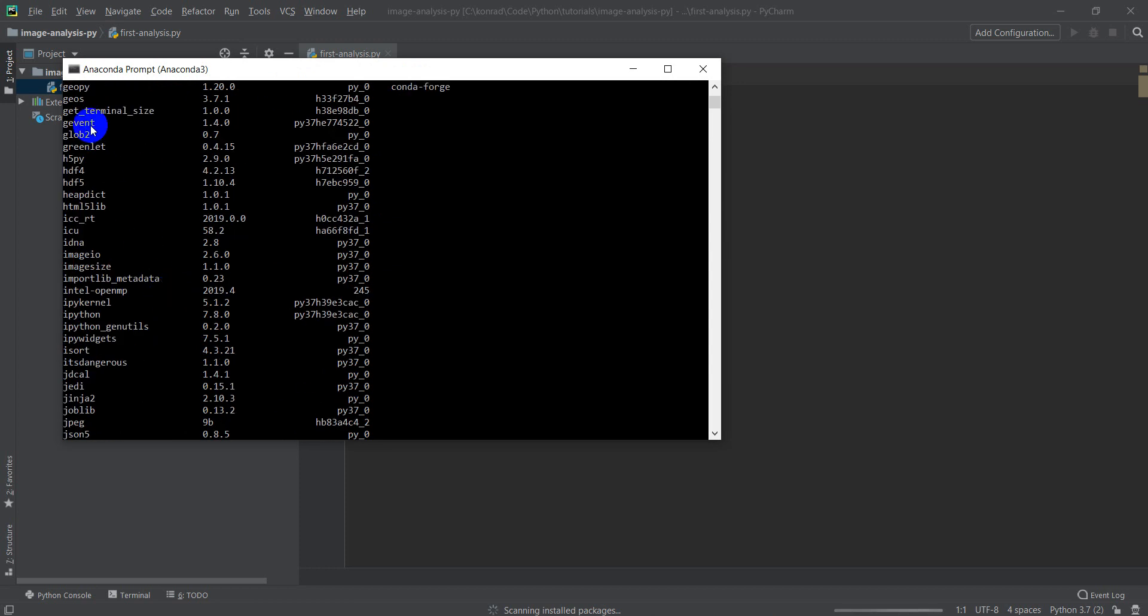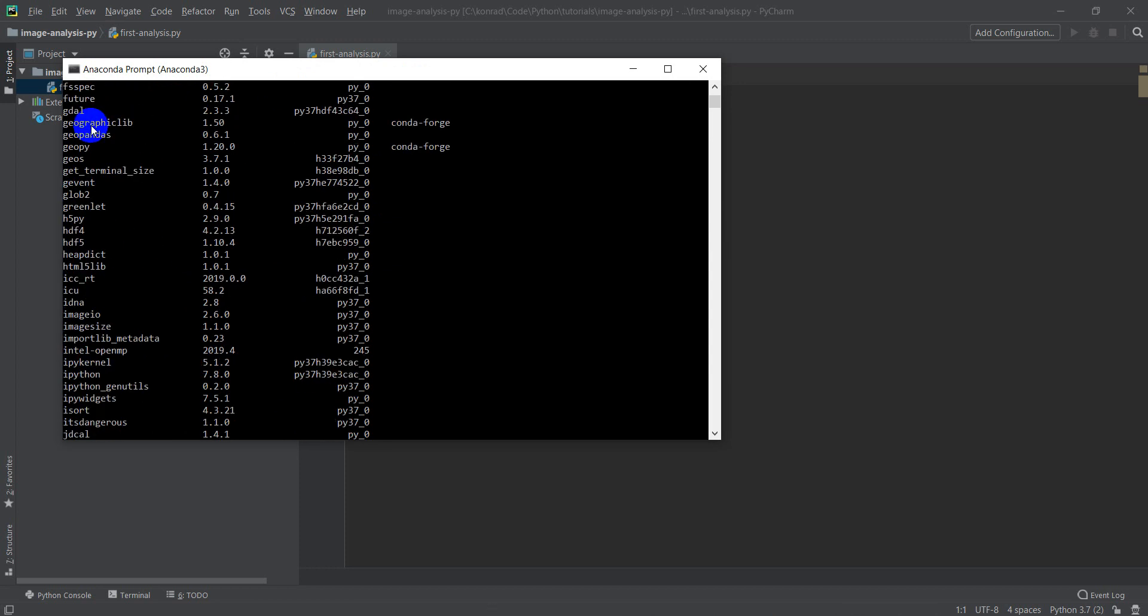I'm just going to go up here, and there's GDAL. So it tells me GDAL is installed, and then I have the version number that I'm at. This is kind of an older version. I think GDAL is up to 3.1 now.